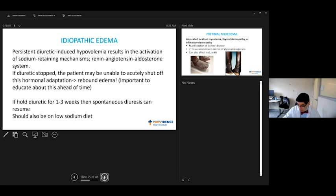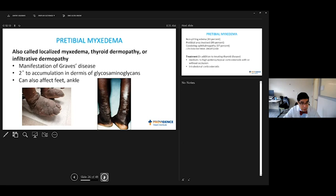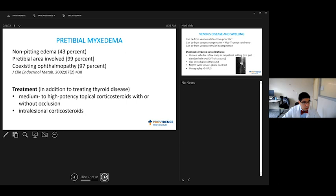This is a disorder I have not personally treated, but of course we know about it from the literature - swelling-related to Graves disease. It's glycosaminoglycans in the dermis, but even though it's classically described in the pre-tibial areas, it can also affect the foot and ankle. The pre-tibial area is 99%, but you could see it in other places too. The treatment is, in addition to treating the thyroid problem, topical steroids, and sometimes it's also injected as well.